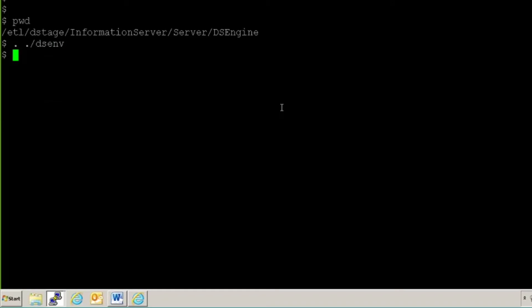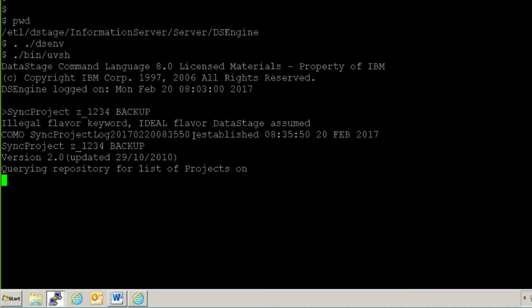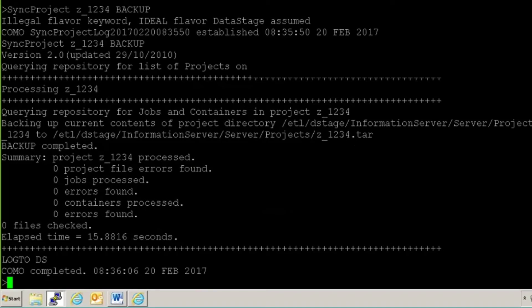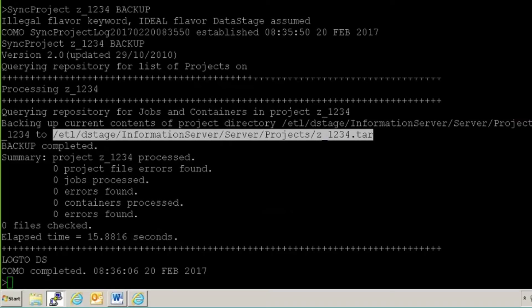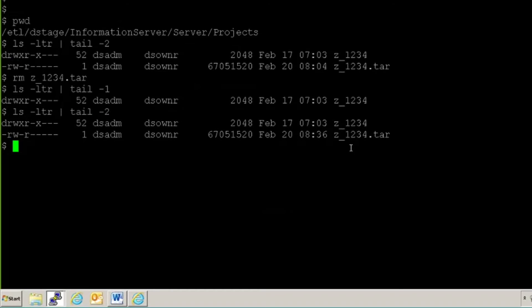To take the backup, I'll follow this path: the DS engine directory. I'll first source my dsnv file, then go to the bin directory, then launch the uvsh utility. Now you can see I'm in the DataStage command language format. I'll write: sync project z_1234, my project name, and then option backup. As soon as I fire this command it will start taking a backup of the project — it will create a tar file in your project directory itself. You can see it says 'backing up current contents of project directory' and a tar file is created.